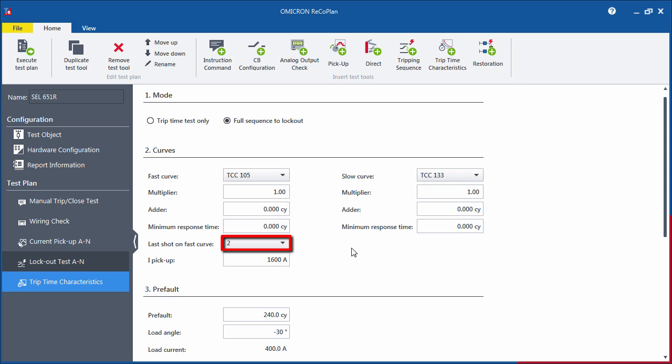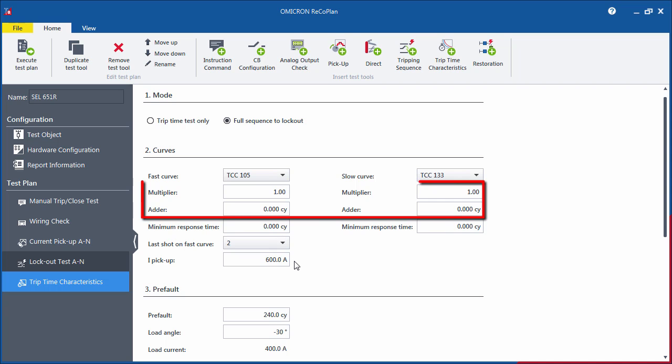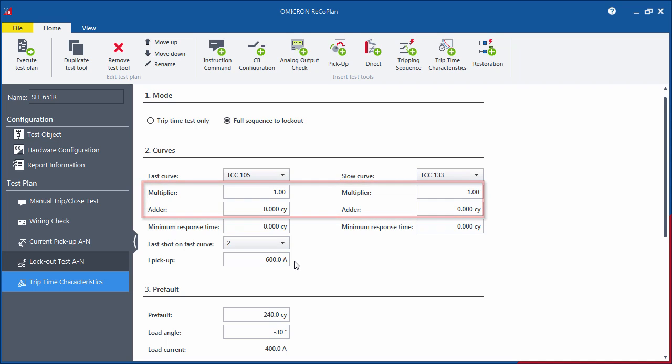The remaining cycles before the lockout will be performed with the slow tripping characteristic curve. Fill out the Pickup field to complete the configuration of the curves. You can also specify a multiplier and an adder for the curve if they are being used.